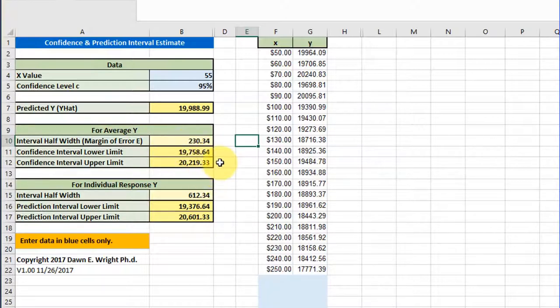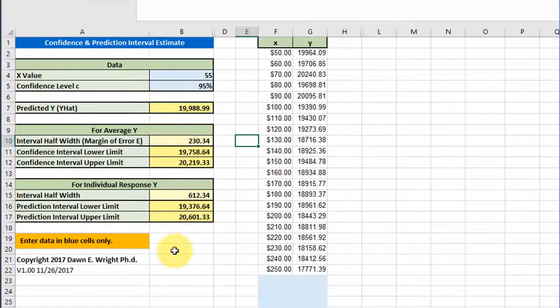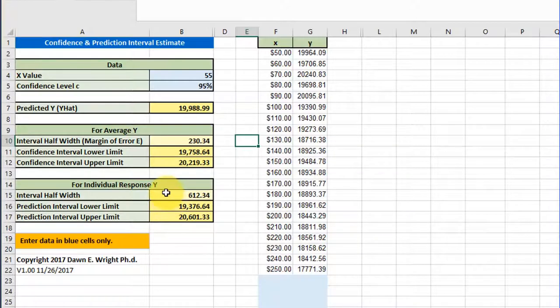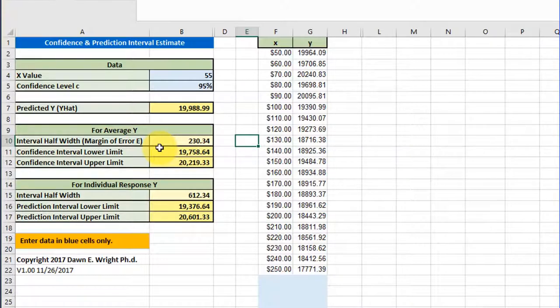In the bottom we've got the prediction interval limits, and you notice that the half widths are much larger for predictions than for the confidence interval. That is because if we're using the confidence interval, we should be trying to predict a value of the mean of a dataset.